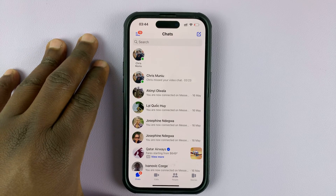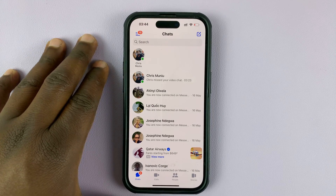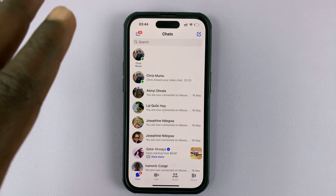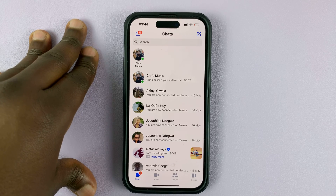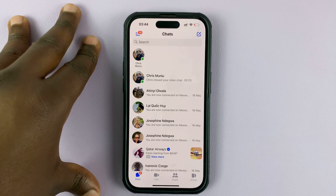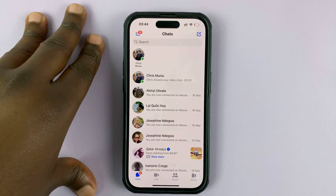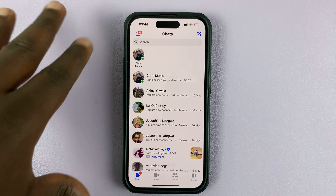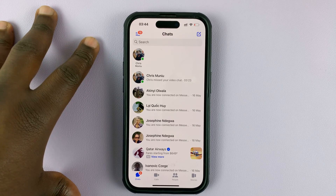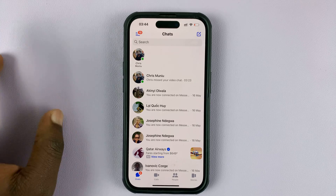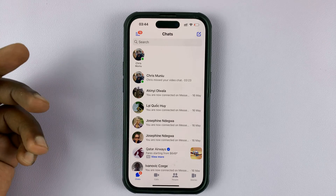Today I'll be showing you how to remove one of the Facebook accounts from your Facebook Messenger application on your phone. This is assuming you have more than one account logged in, and I'll show you two different variations of this tutorial, because I found it's slightly different across different accounts.